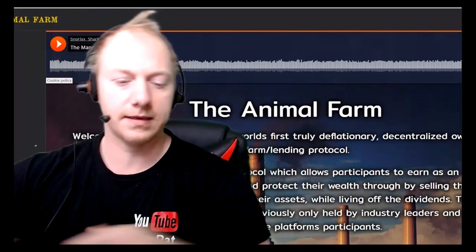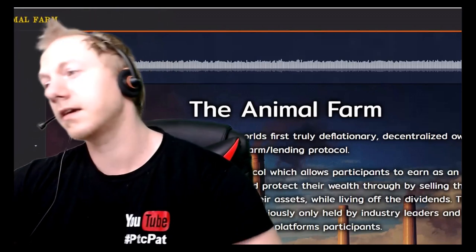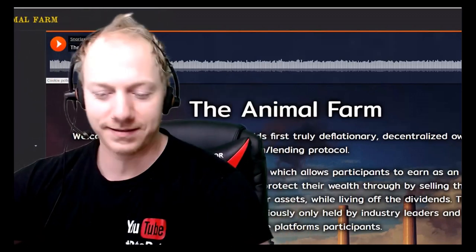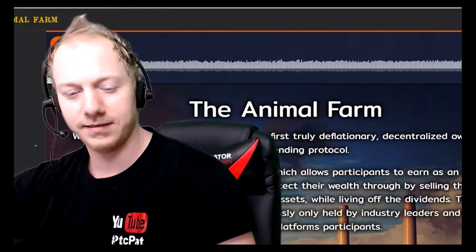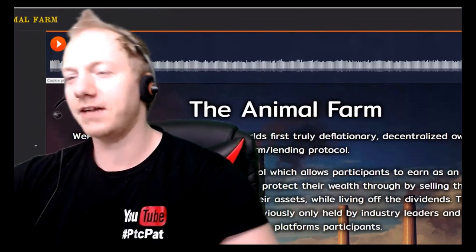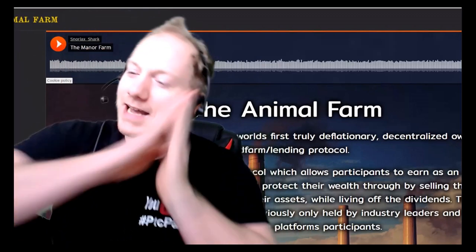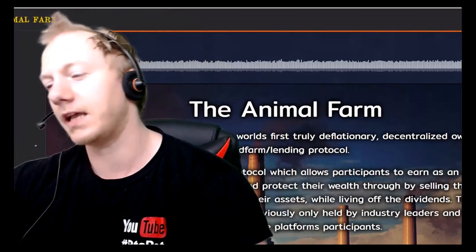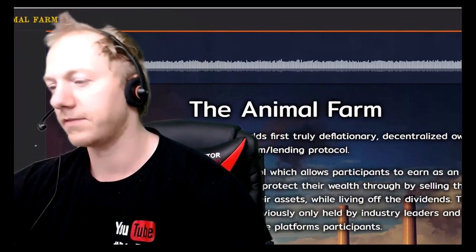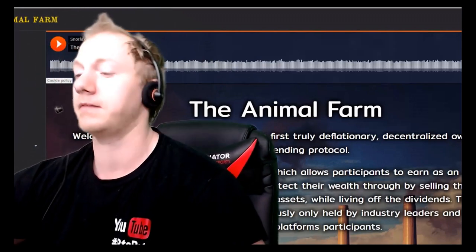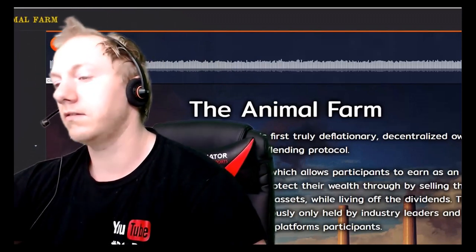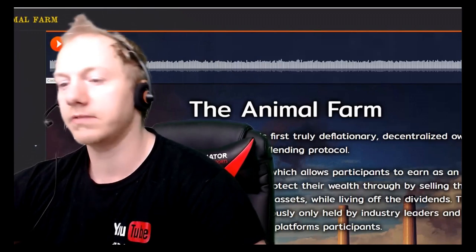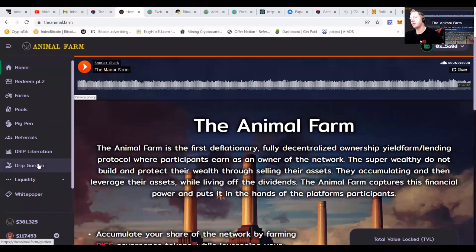Yo my fellow moneymakers, I've been away for some days as I got COVID. I'm feeling really sorry for myself lying on the couch, but I thought I really have to make a video about the Animal Farm and how it's delivering. So let's share my screen and take you on a tour.